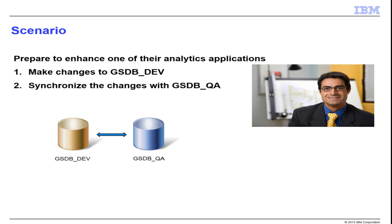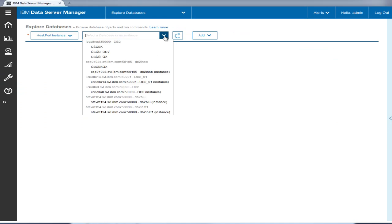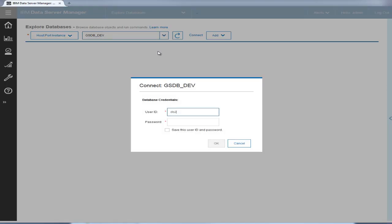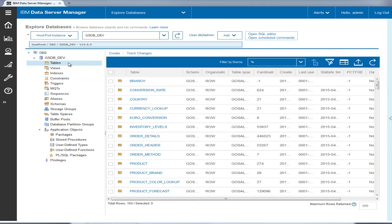Let's see how Tyler performs these tasks using IBM Data Server Manager. From the initial explore databases page, Tyler selects the development database and provides credentials. From the explore databases view he can access all database objects and their properties and perform basic administration tasks for each specific instance and each database object.